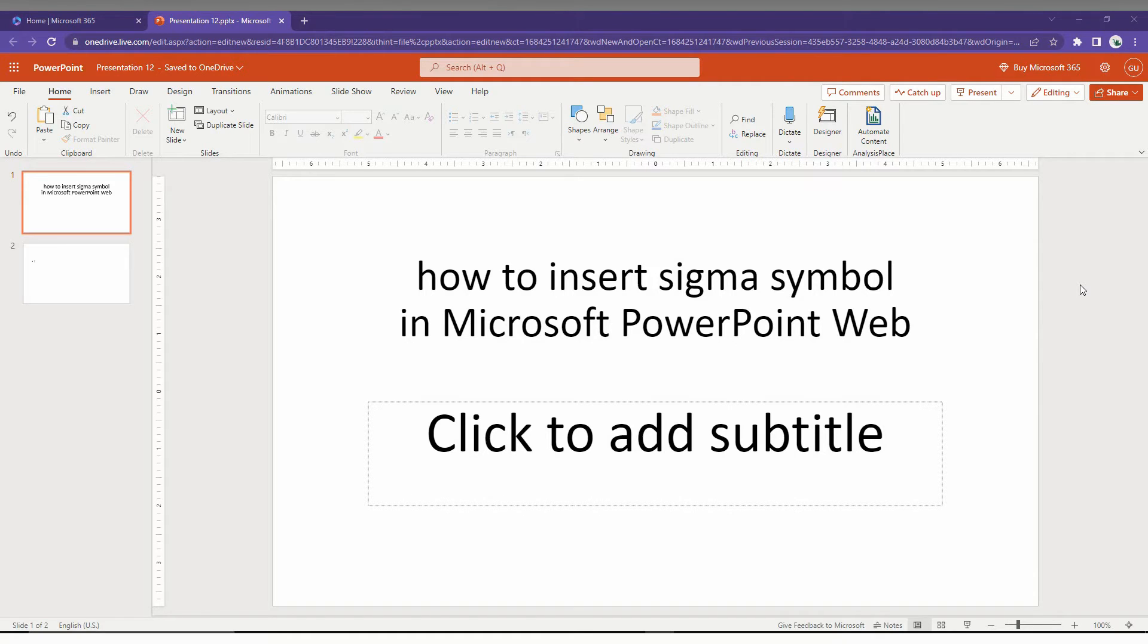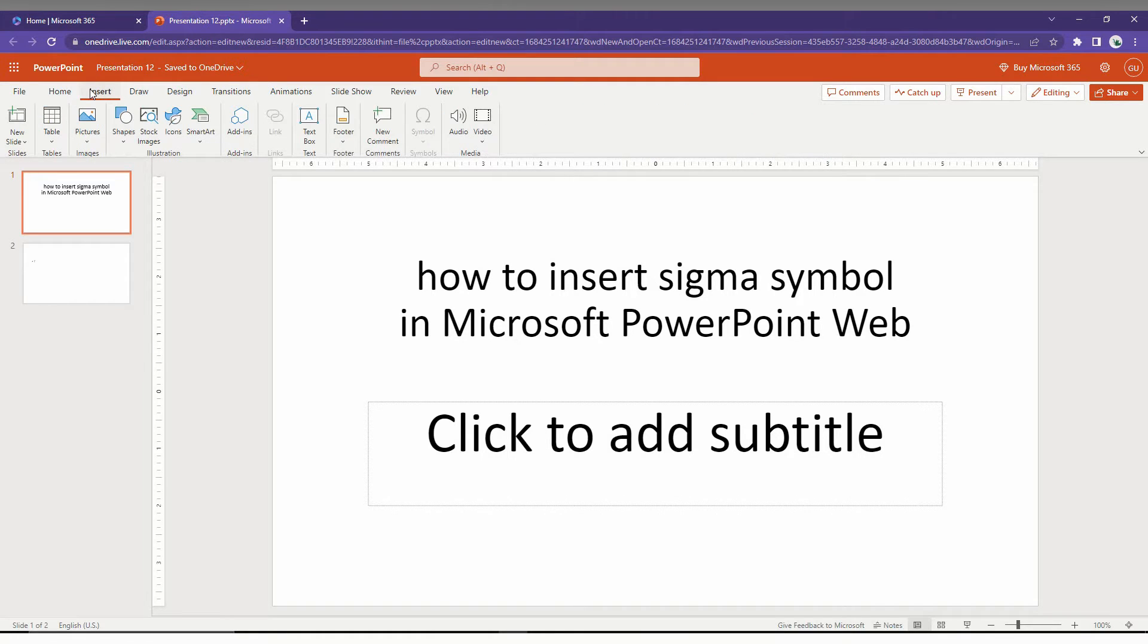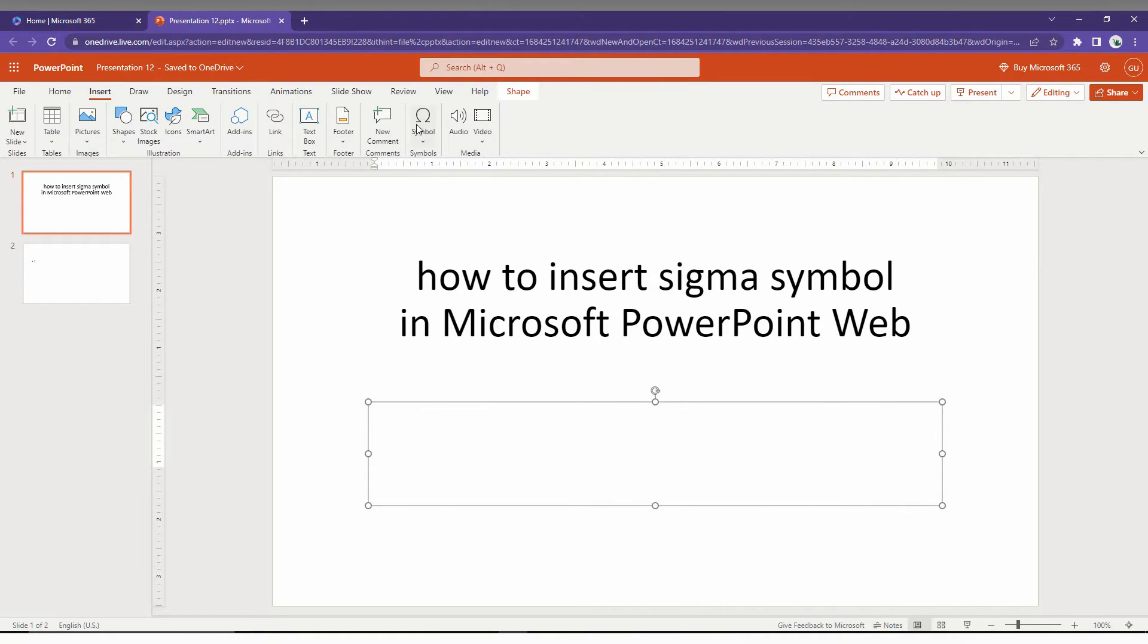So how to insert the Sigma symbol in Microsoft PowerPoint web, I'm just going to show in this short video. First of all, click on the insert option here and now just go to the symbol option here.